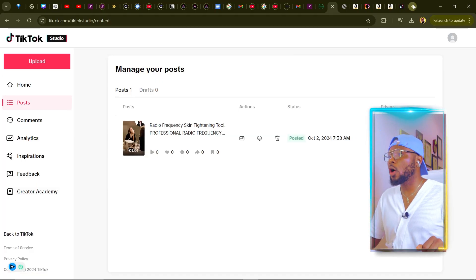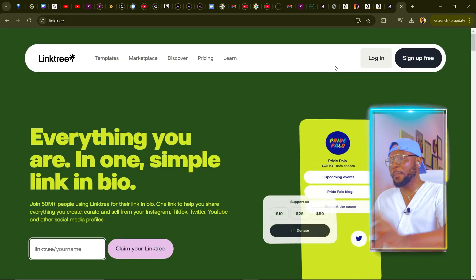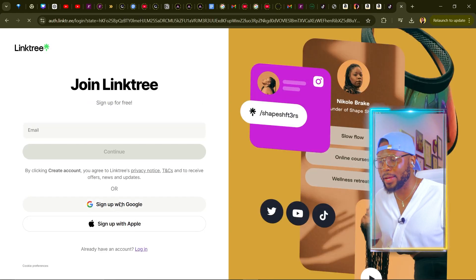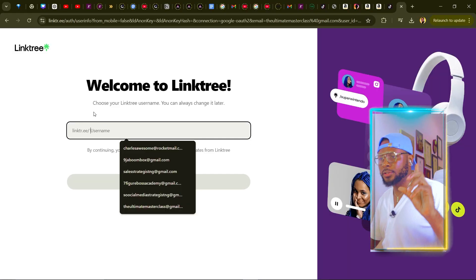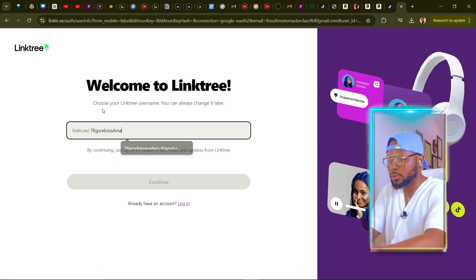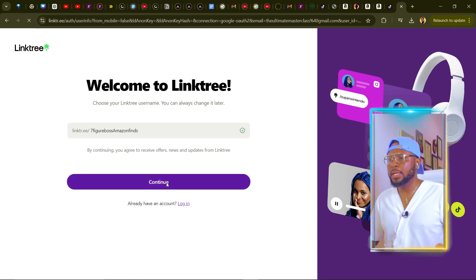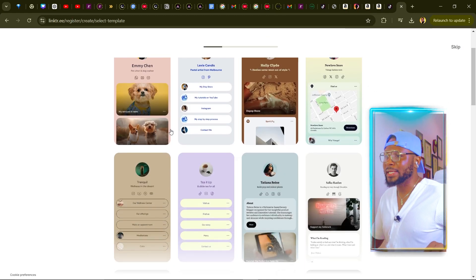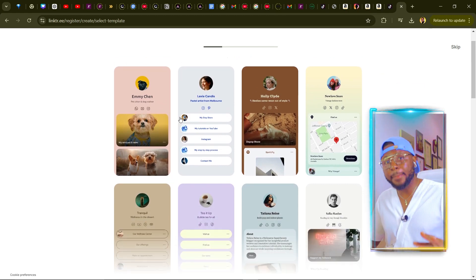Now come over to your browser and click on link3.ee. Once it opens, click on Sign Up for Free. Sign up with a Google account or any email address and click continue. It's now asking for your username — I'm going to put in 'seven figure boss Amazon finds' just for the purpose of this tutorial. You can put in anything you want and click continue, then select the free plan and click Join for Free.